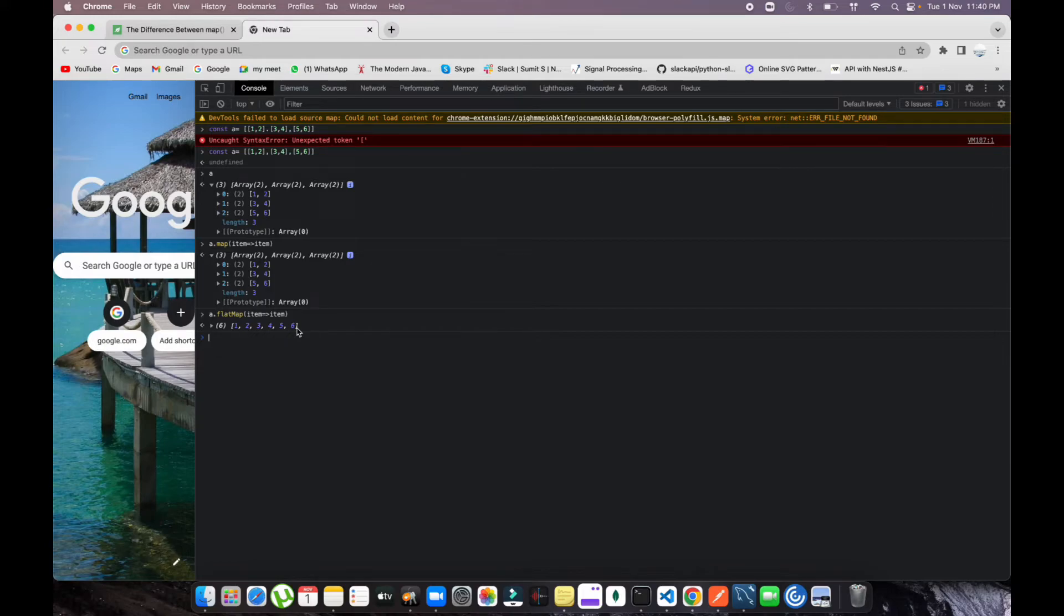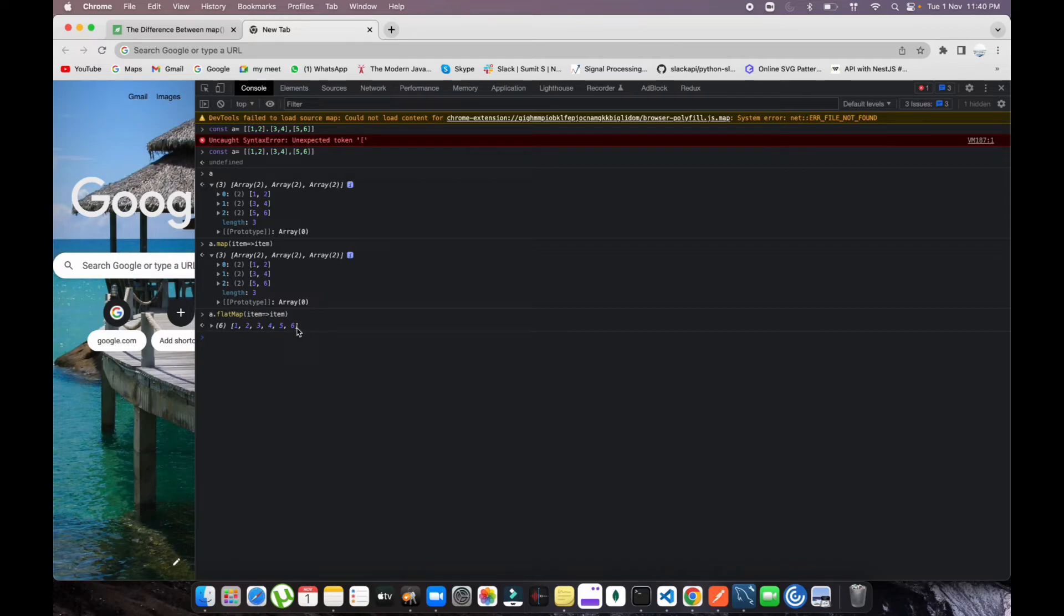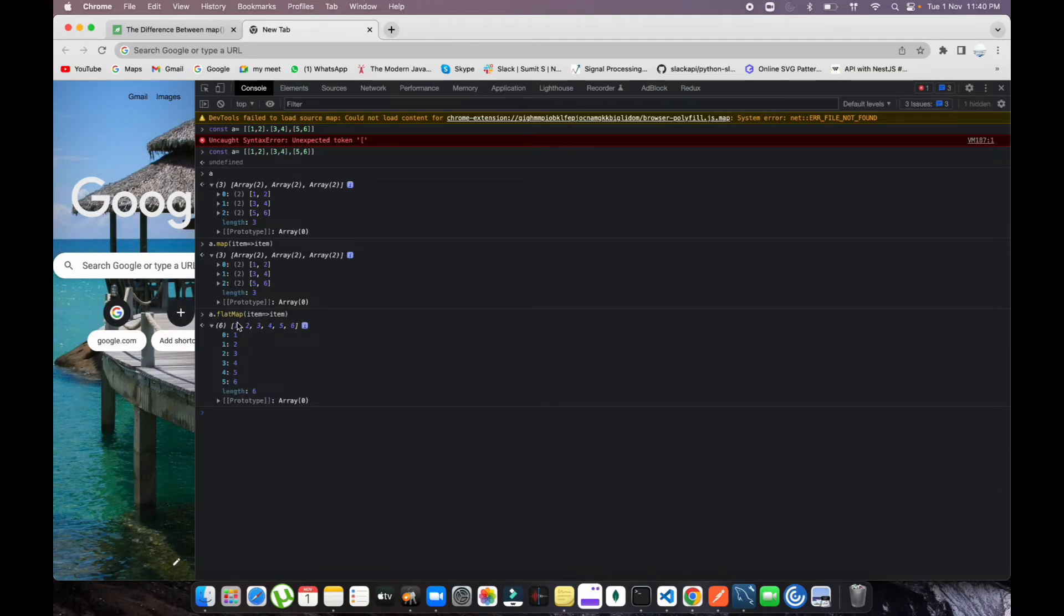Let's suppose you have a three-dimensional array or two-dimensional array, whatever kind of value you have. If you want to flatten all the elements in a single row, single list, you can use flatMap at that point and it will give you this kind of data.